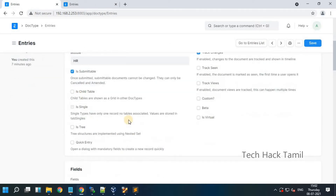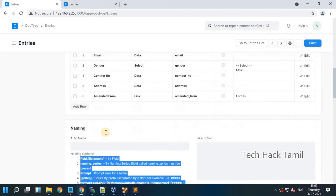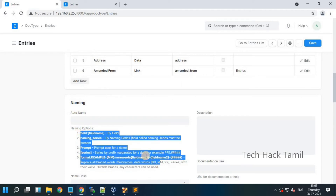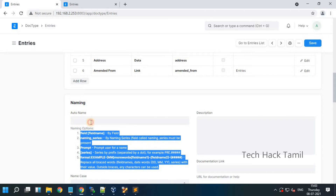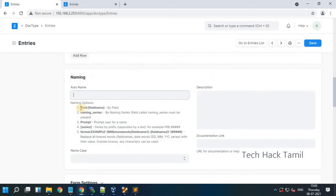Now see the autoname field usage. The use of this field is you should give the field name as a title. For example, I will give field colon name one — now see the difference.